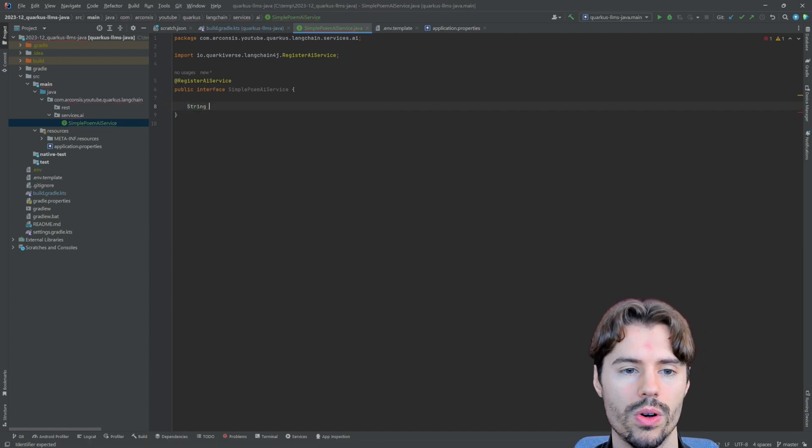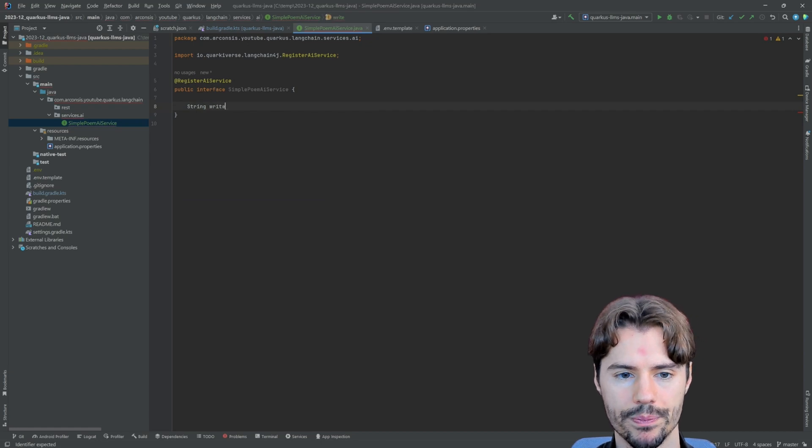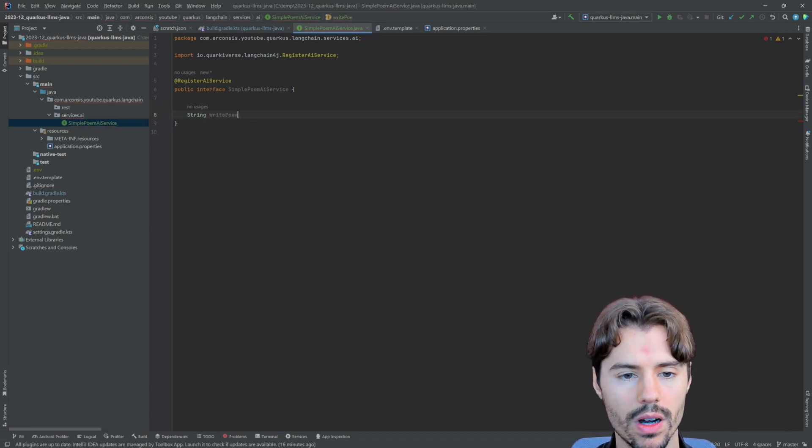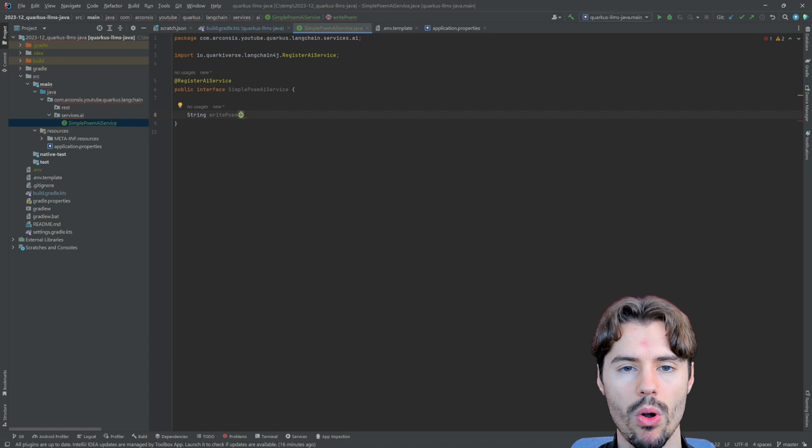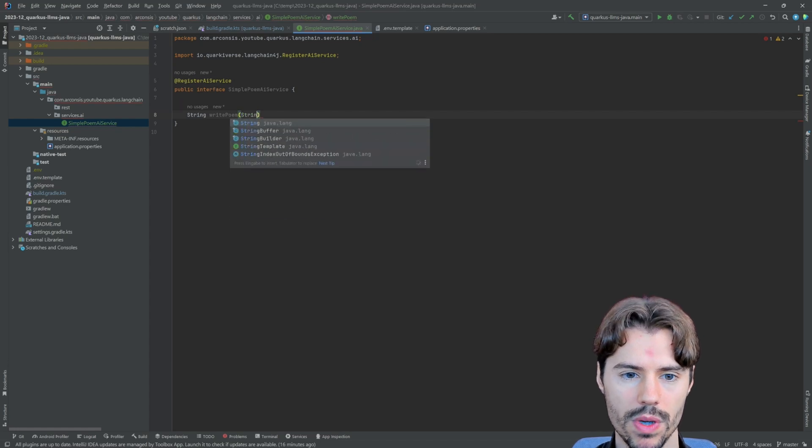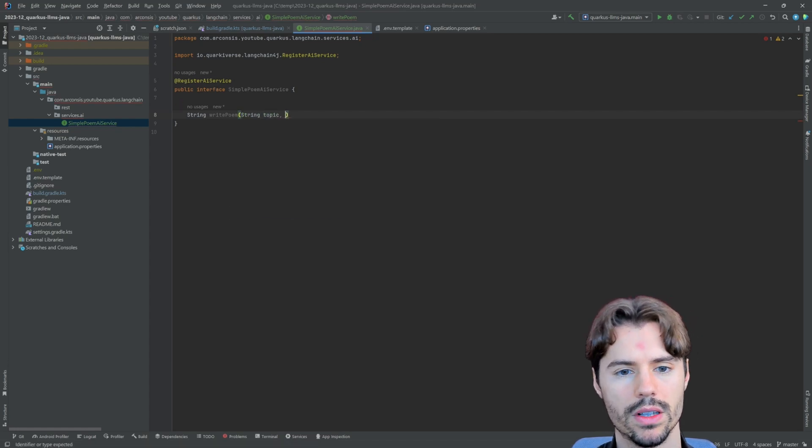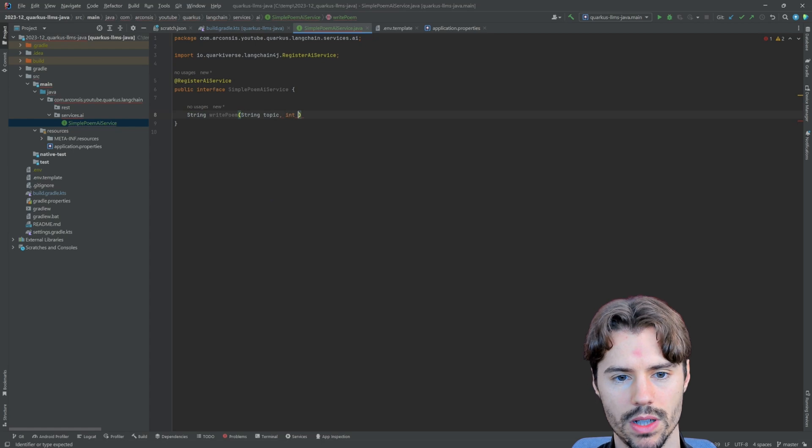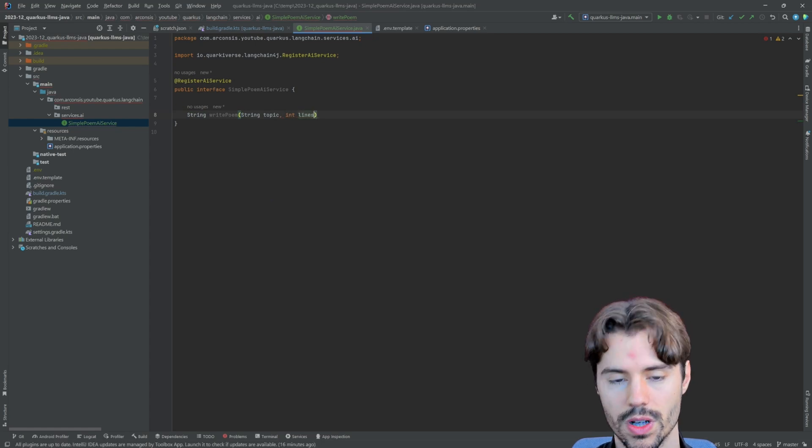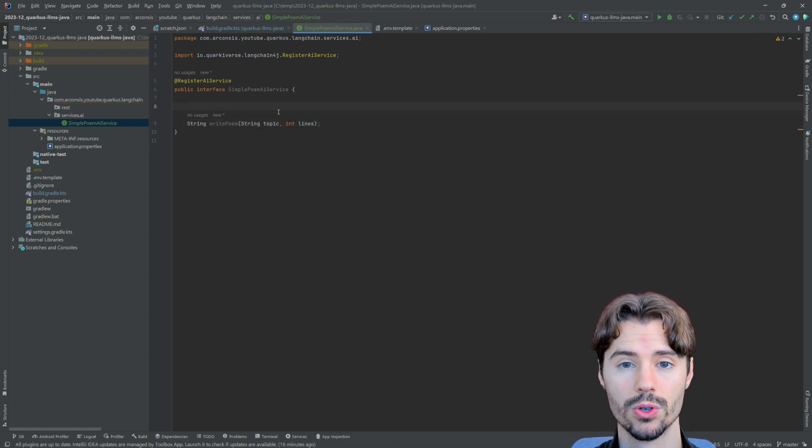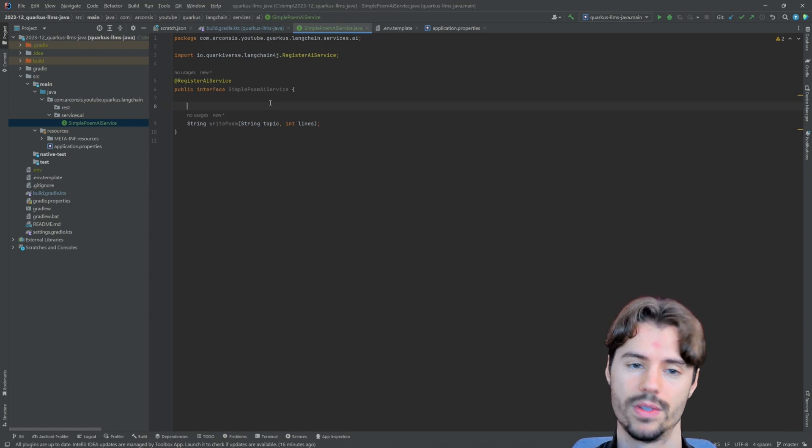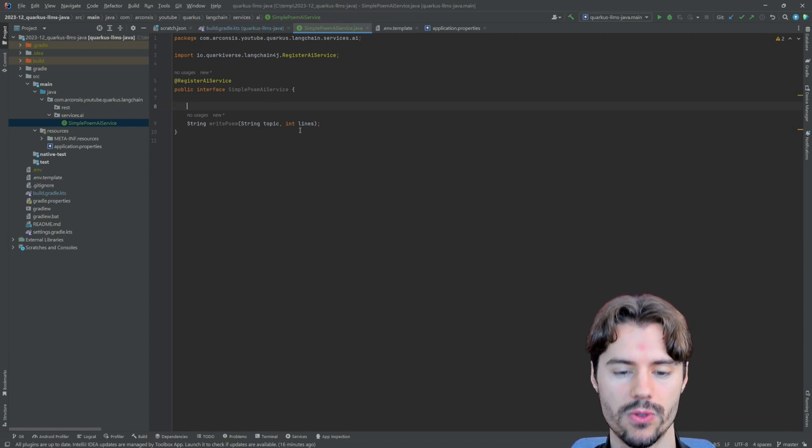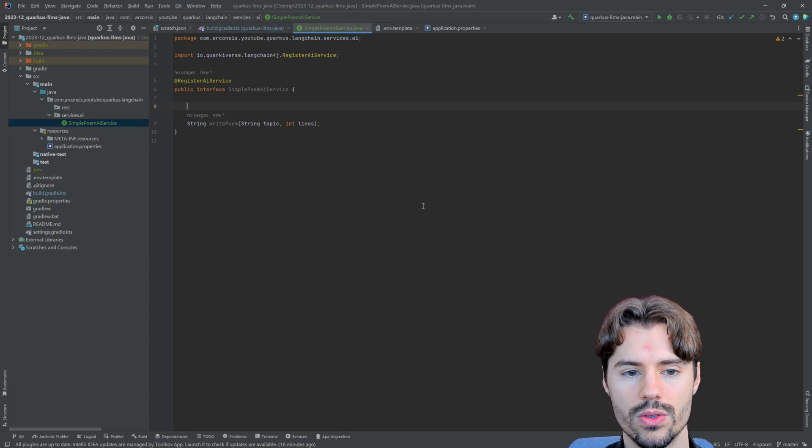So we register AI service and now we just need to define a function what we want to do. So for example, we want to write a poem. So let's write a poem about a specific topic and of a specific length, a couple of lines. And of course, we don't want to do it ourselves. We want the language model to do this for us.